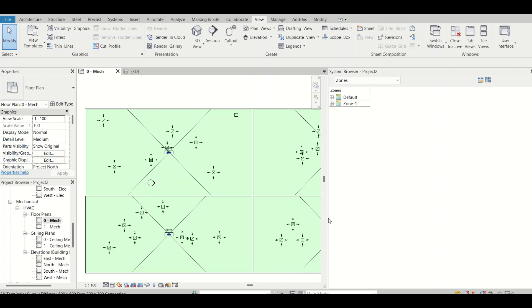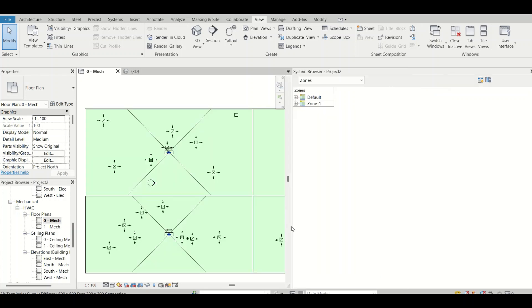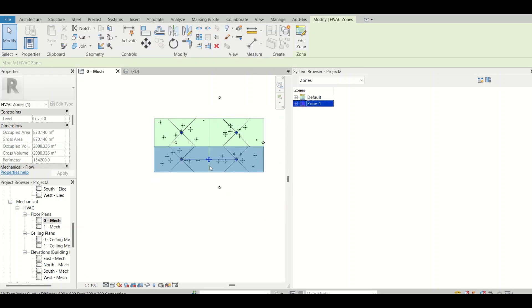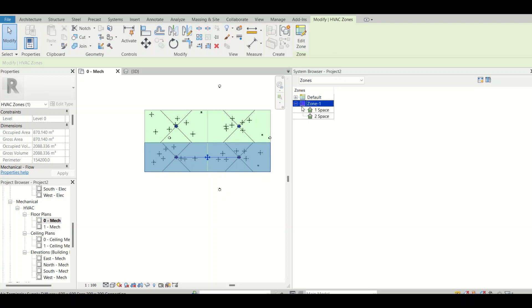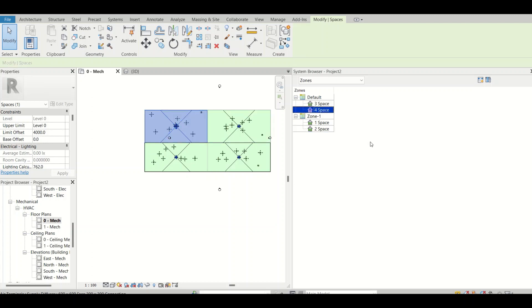Let me discuss about Zones first since it takes very little time. I created Zone 1 — if I select it, it gets shown in the view. I can see that Space 1 and Space 2 are assigned to Zone 1. For the default zone, I can see Space 3 and Space 4. That's how we can rectify where our spaces and zones are.